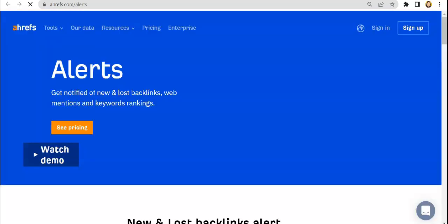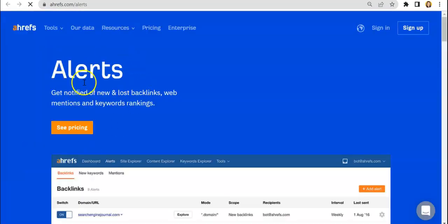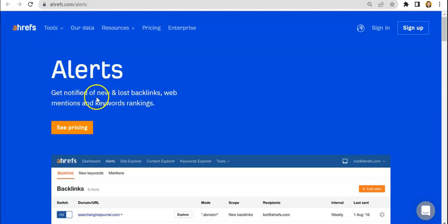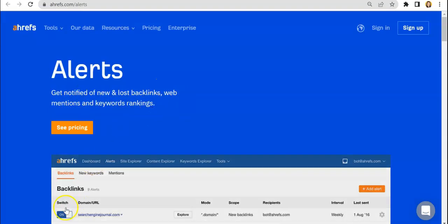Hold on, let me just load it up. Here you go. So with Ahrefs extra tools and features, which is email alerts, you would be notified of new and lost backlinks, web mentions, and keywords rankings.